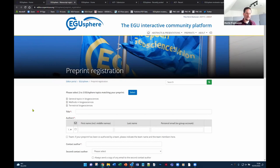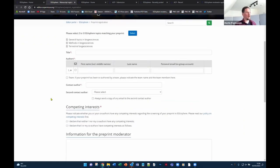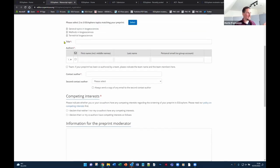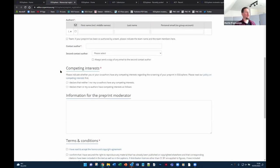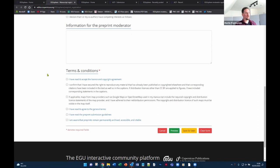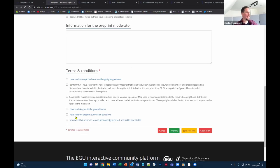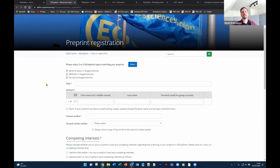The rest of the form covers the standard details: title, authors, competing interests — an important publishing ethics point — and terms and conditions you must agree to. The system only needs to call the correct matching moderators and clarify some legal issues. Once you submit, the system asks you to upload your preprint PDF, then looks for a moderator. Moderators have very strict deadlines — much stricter than journal editors — because we want it to be very quick.